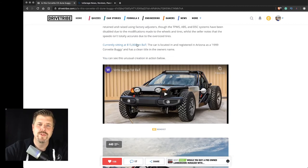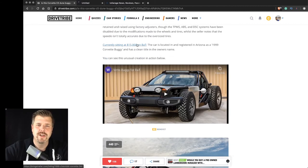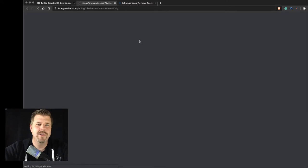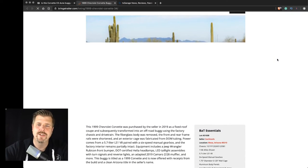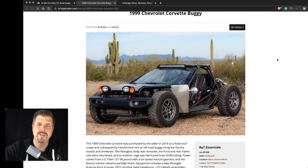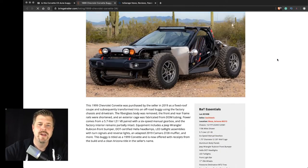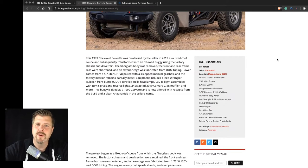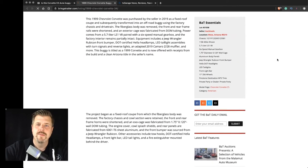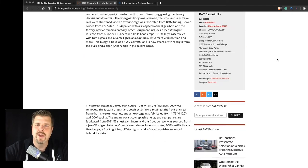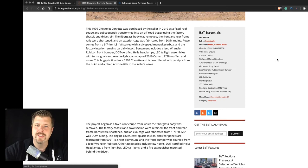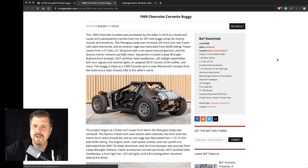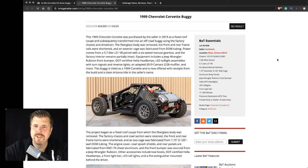So it was over on Bring a Trailer, which is another great website for car enthusiasts. And this is going to show you much of the same images and stuff that was pulled over to the DriveTribe article. But this is where they were actually selling it. And did it sell? And for how much?